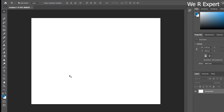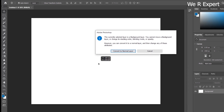When I try to move this background content, I get a notification saying: 'The currently selected layer is a Background layer. You cannot move a Background layer or change its stacking order, blending mode, or opacity. However, you can convert it to a normal layer and then change any of these attributes.' That means this layer is locked.